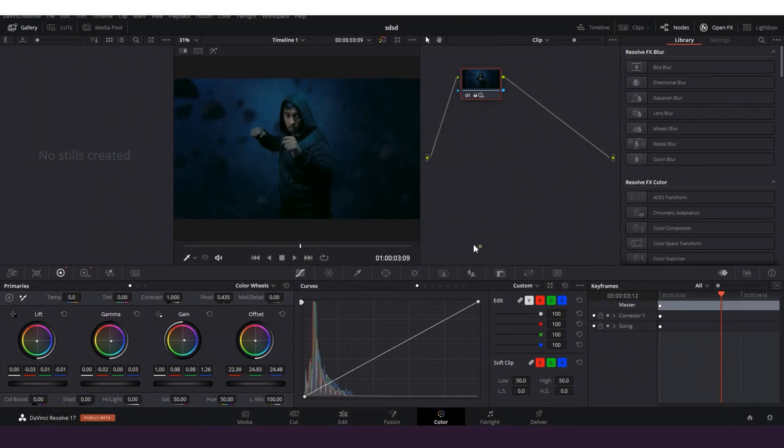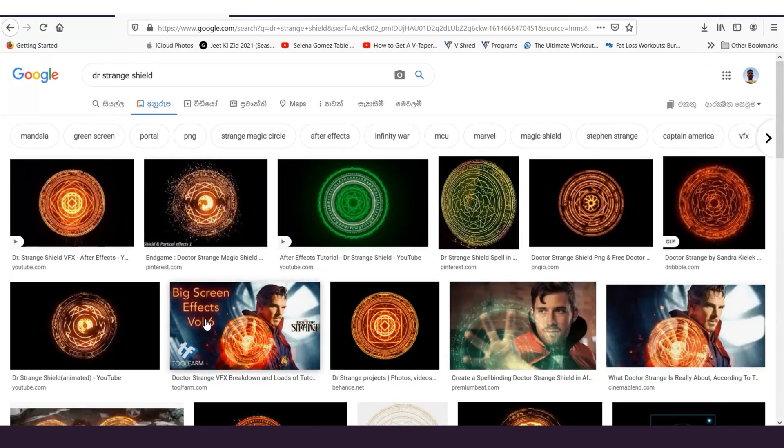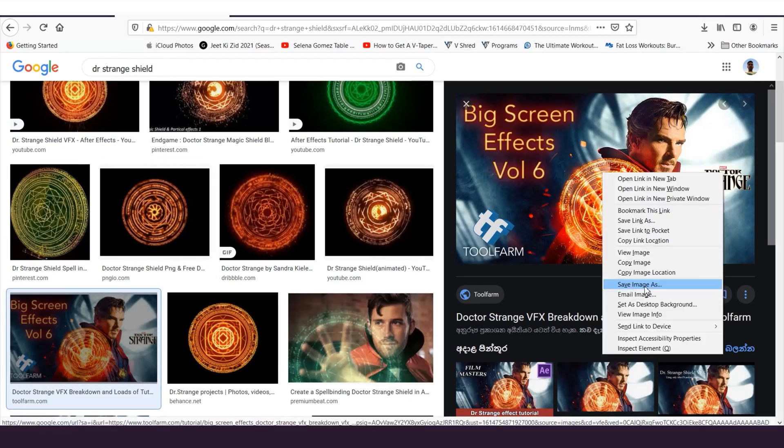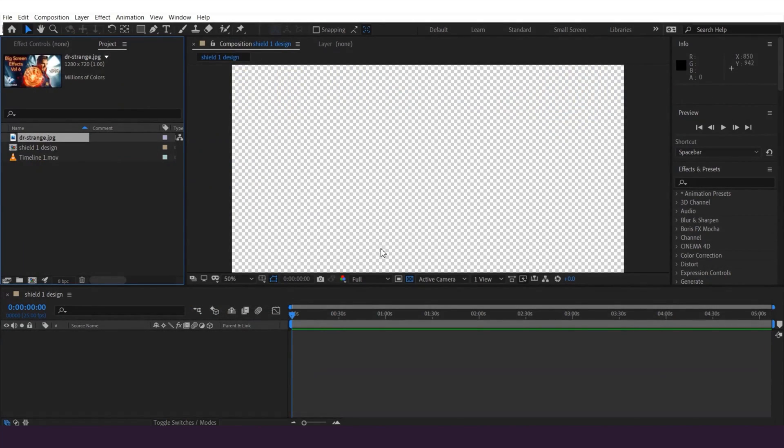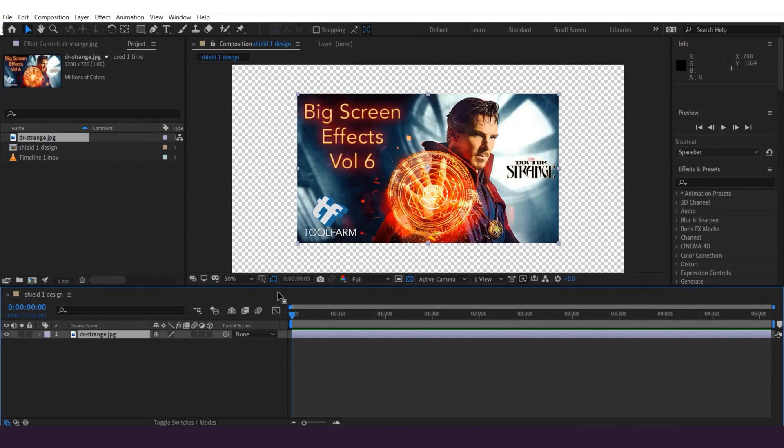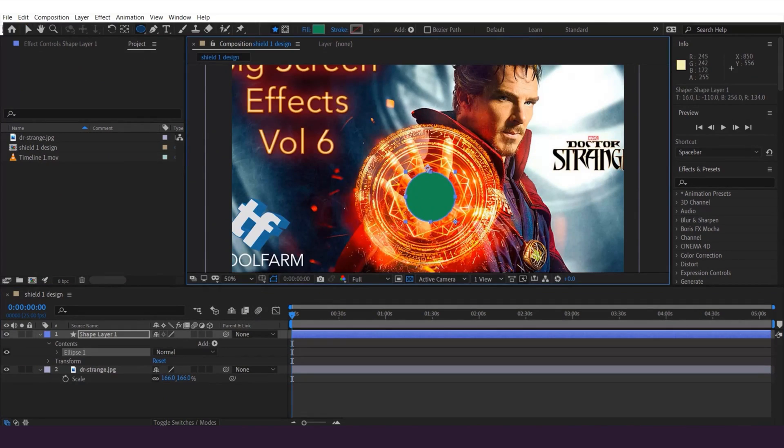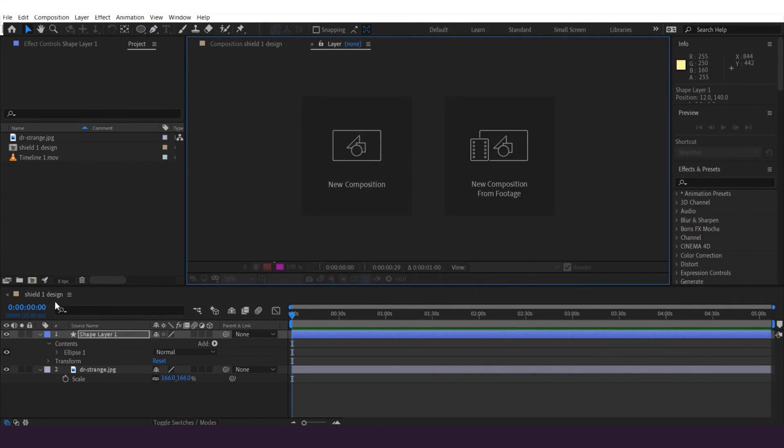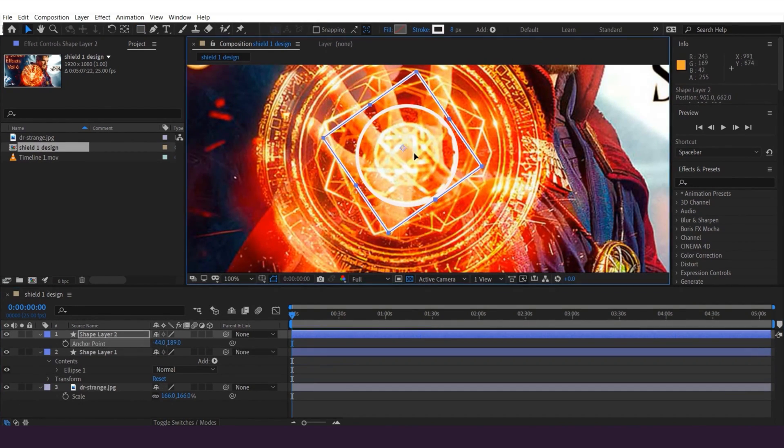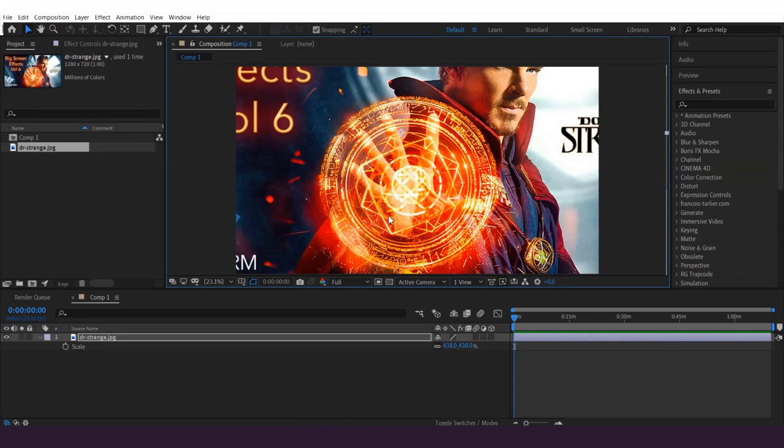Once I export the clip I'm gonna find Doctor Strange shield on Google for a reference. And I'm gonna re-import it to After Effects. And then I'm gonna click on the shape tool and get the circle shape and draw it like this. Try to match the shape on the reference. Then I do a rectangle and rotate it a bit. And we have these spikes here. So let me show you how to make these spikes.